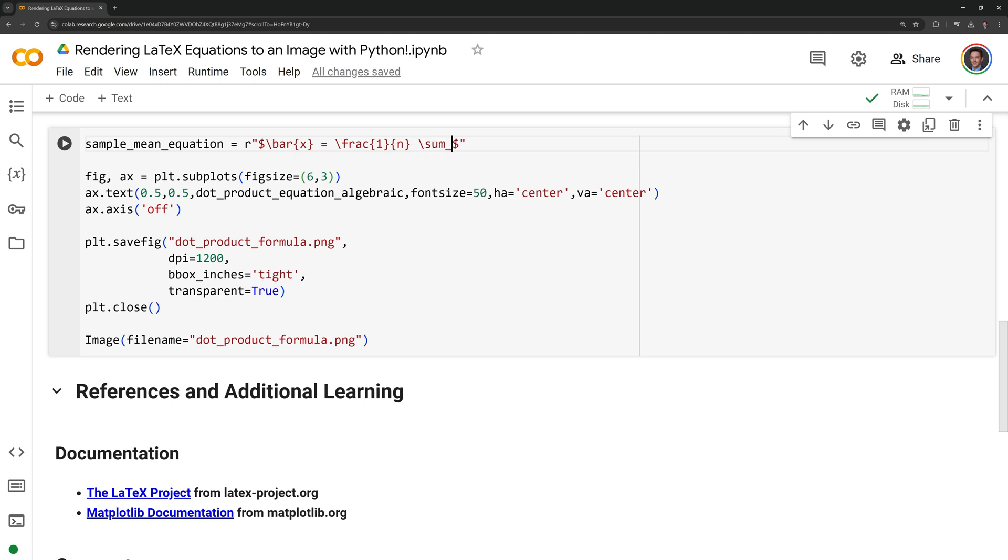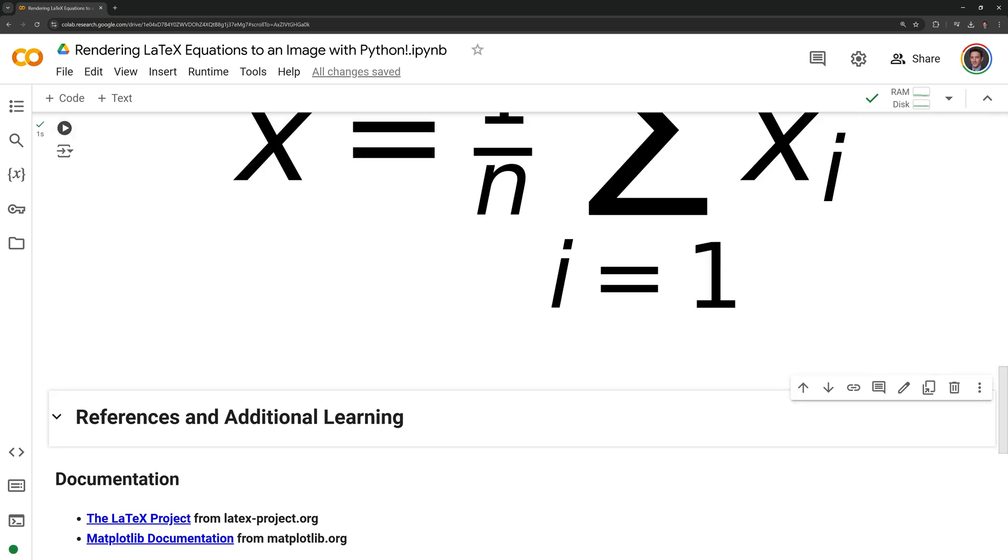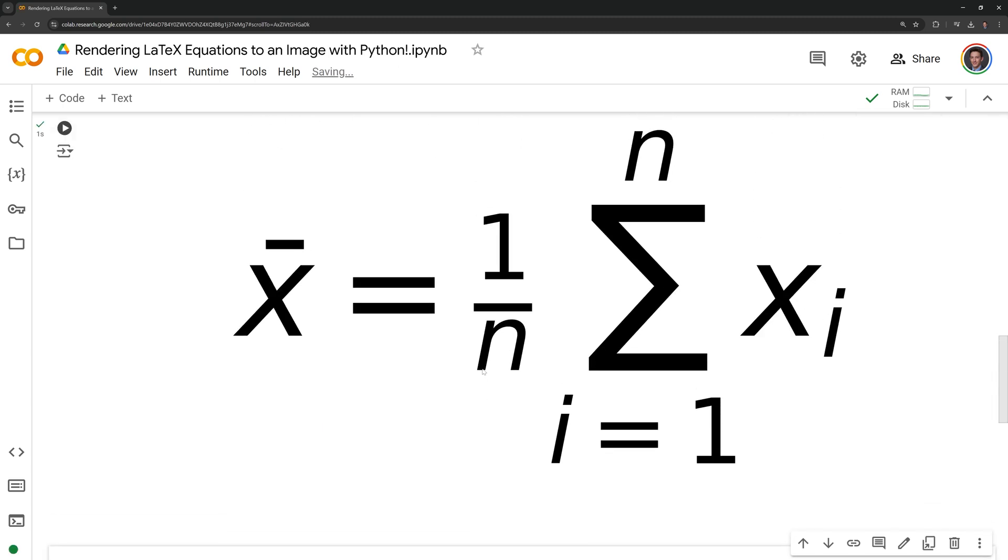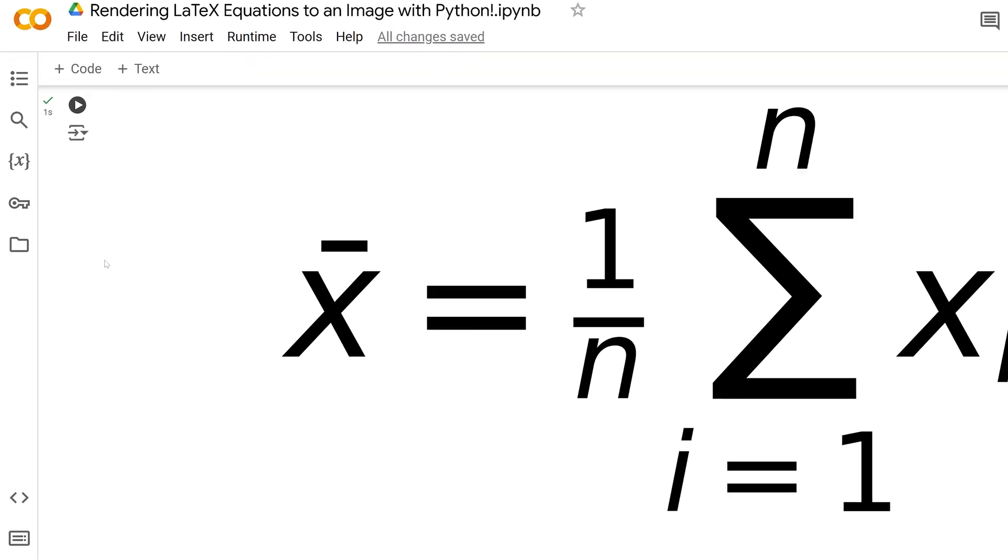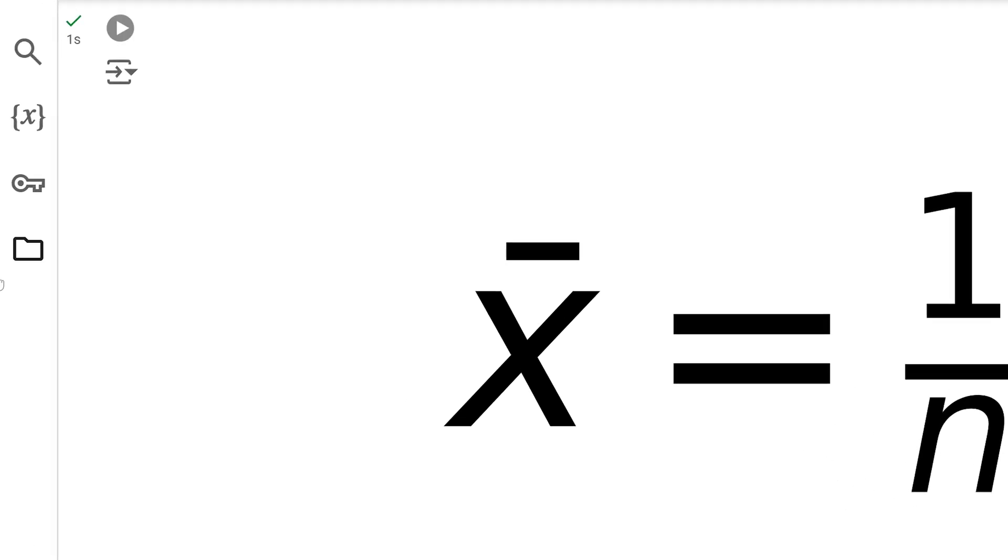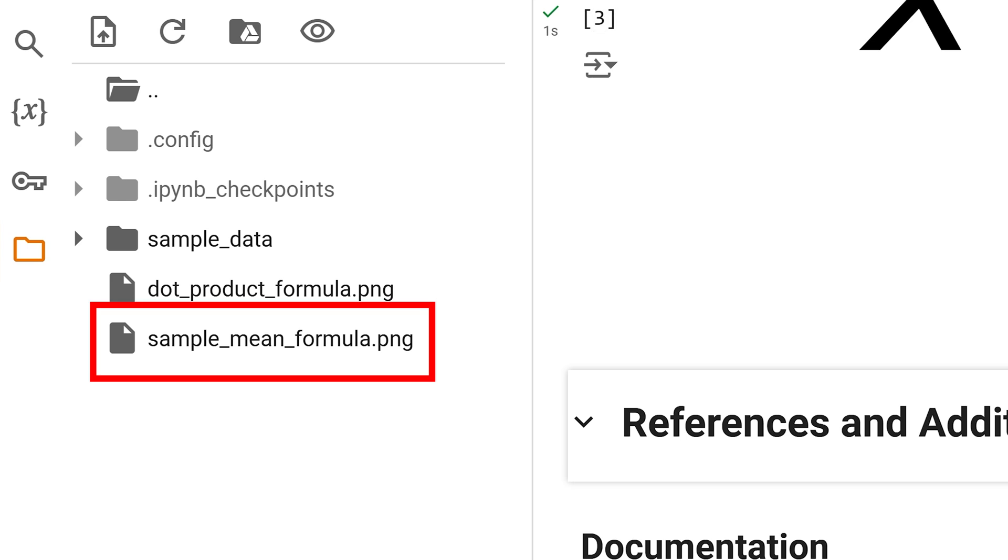I am going to just change the variable names and change the file name for the image. And we were able to successfully render the equation again. I can check the content directory to see if our image is there and we can see that it is.